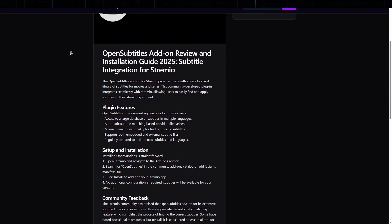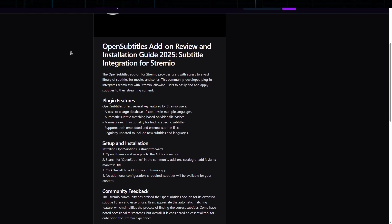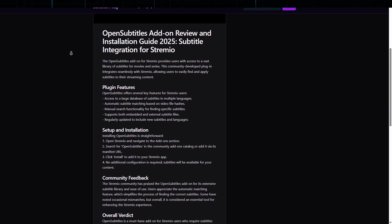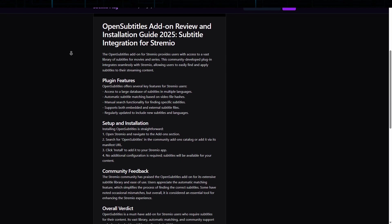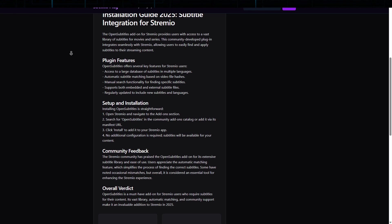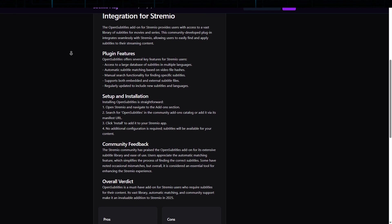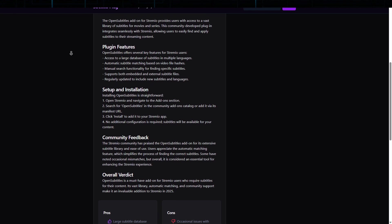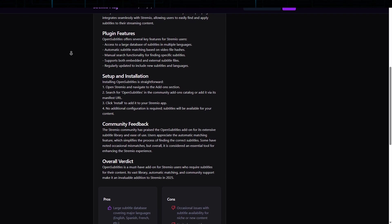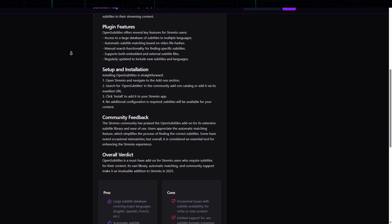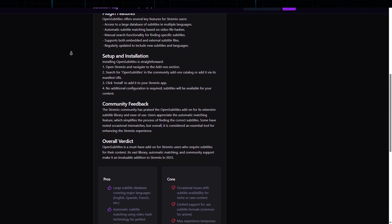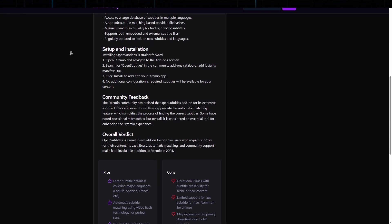The add-on uses video hash technology to ensure that subtitles match the video precisely, enhancing the viewing experience. Whether you're learning a new language or simply need subtitles for accessibility, OpenSubtitles ensures that every movie or show is fully understandable and enjoyable.